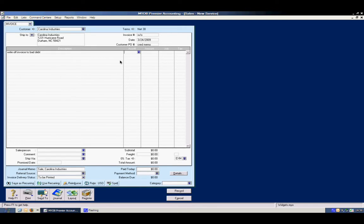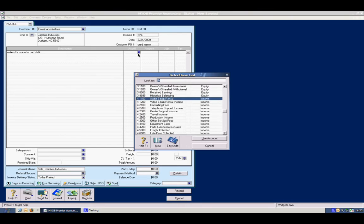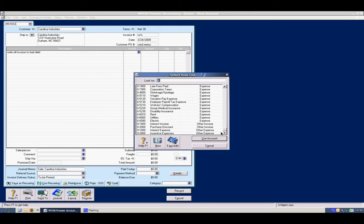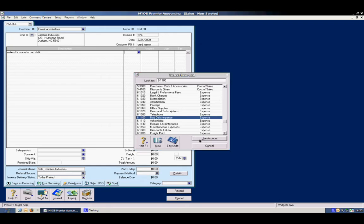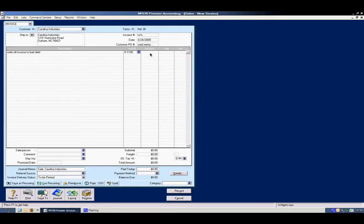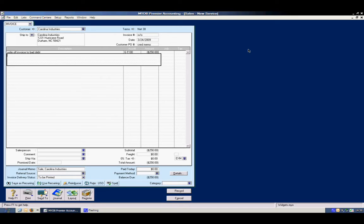The account we want to use in this case to write off is going to be bad debt expense. And the amount is going to be a negative amount. Essentially will be a credit. The system will recognize as a credit to be applied against the original invoice.